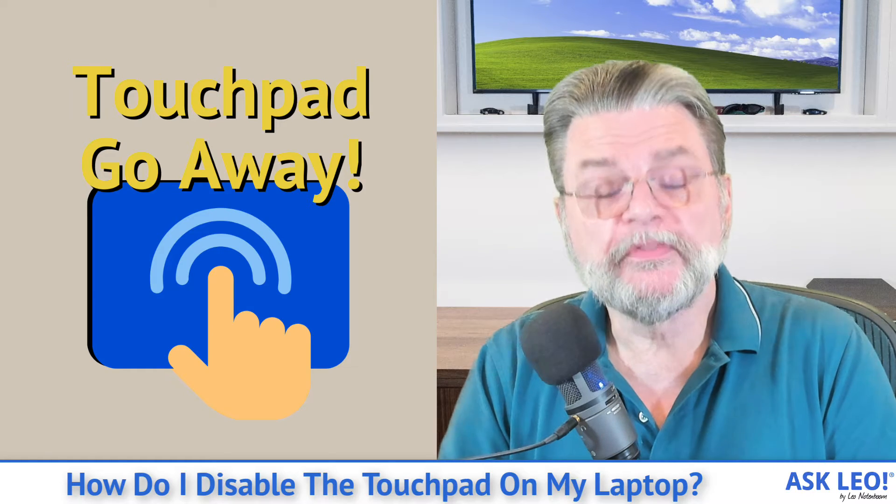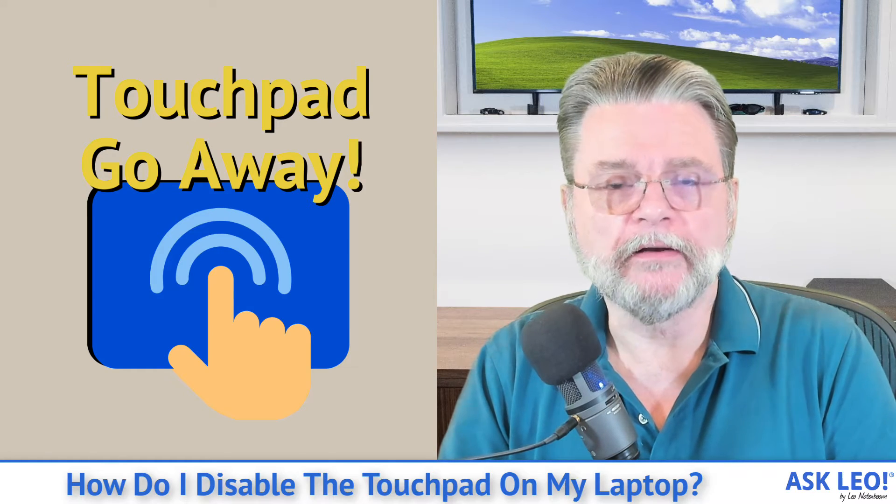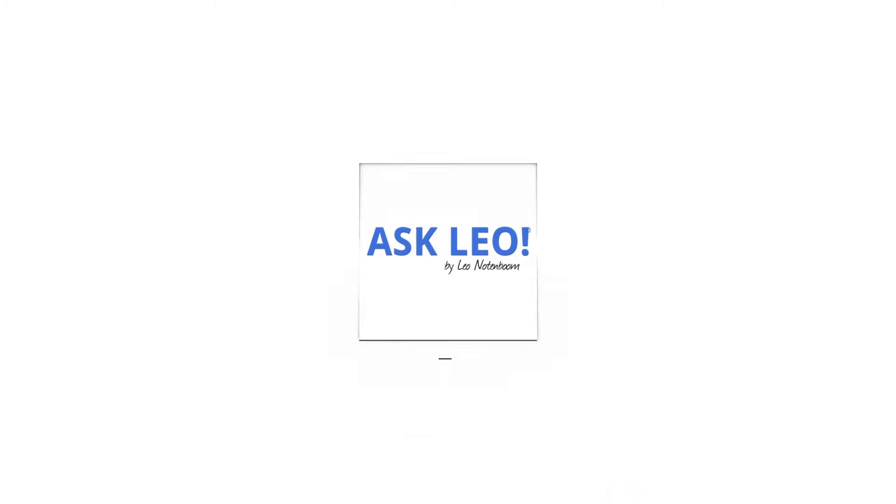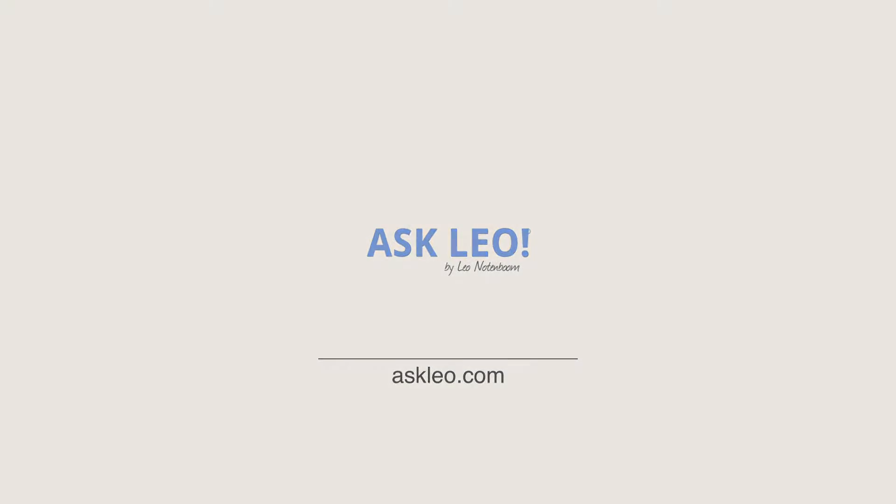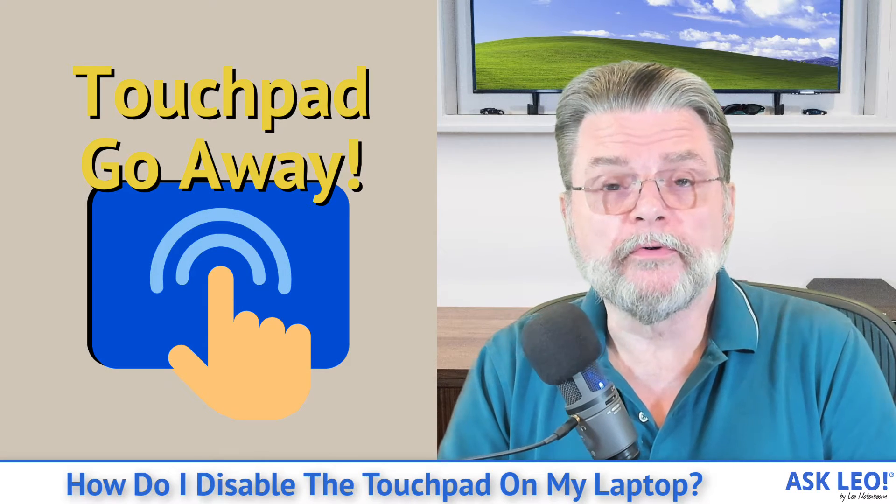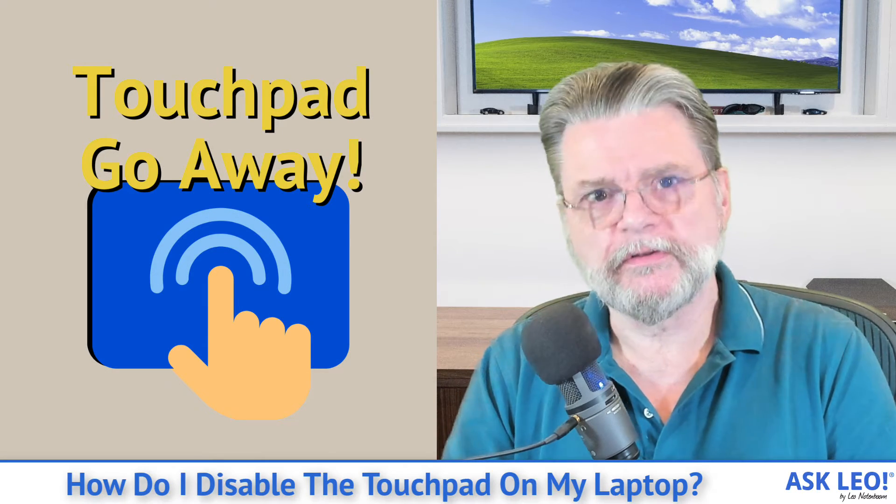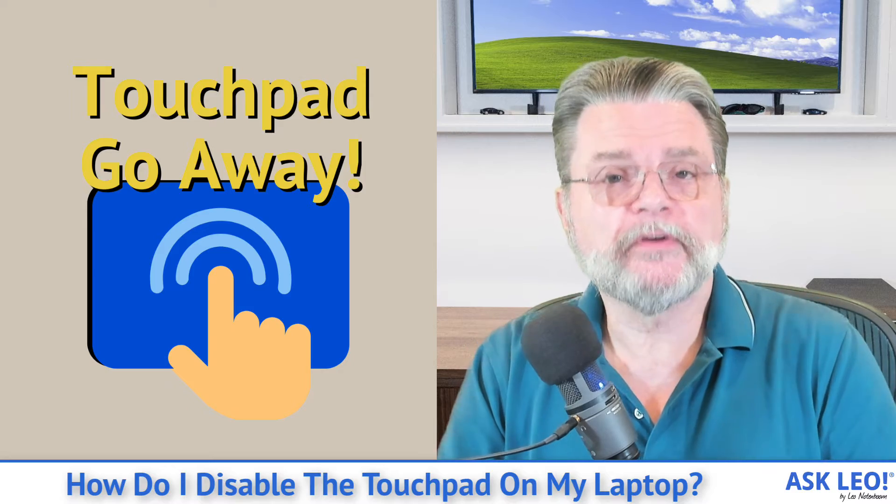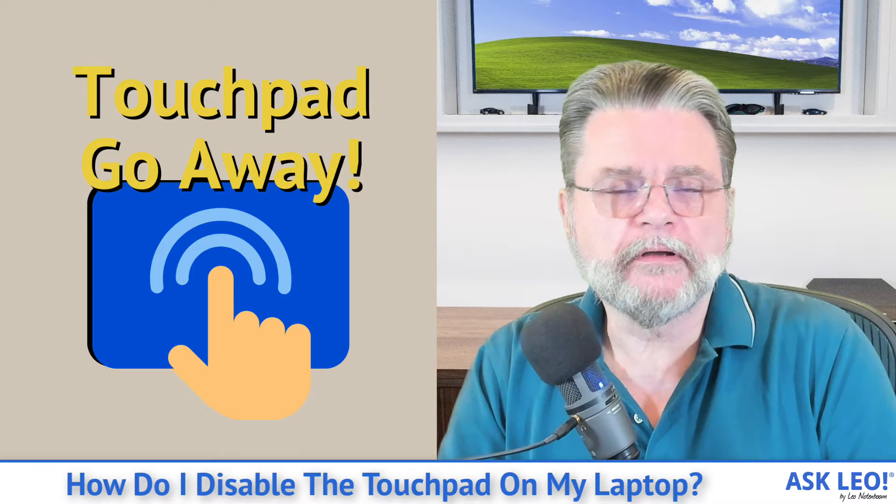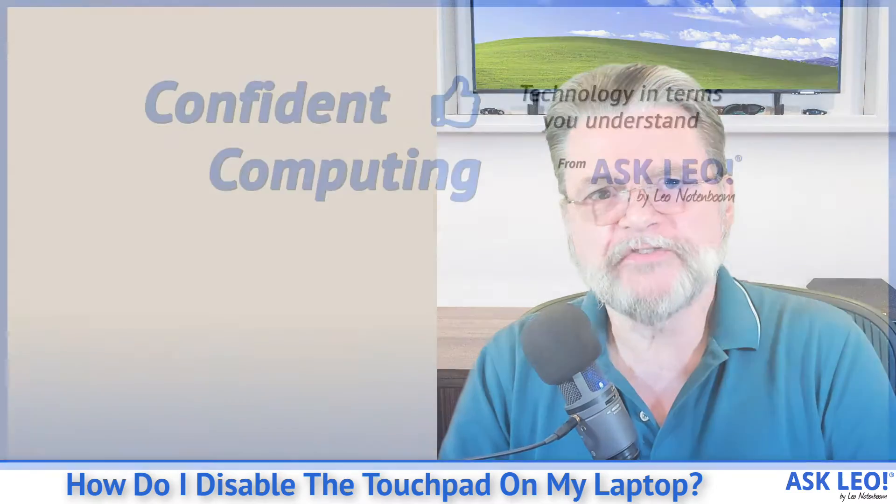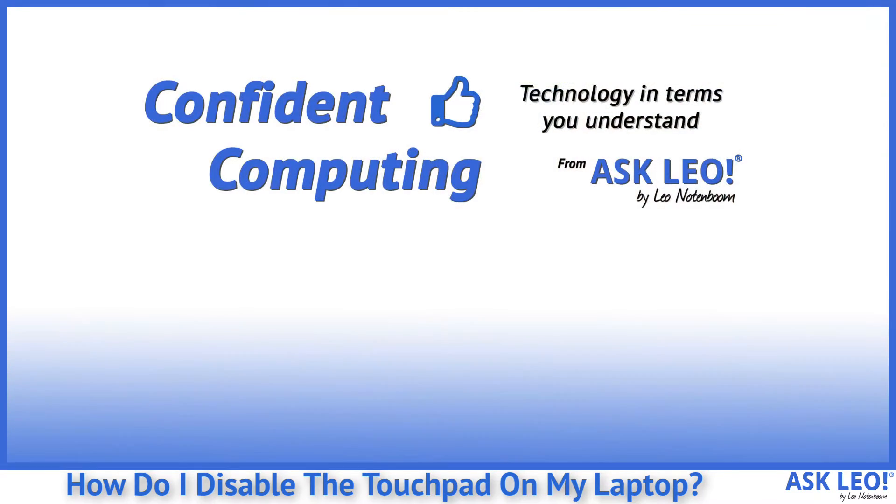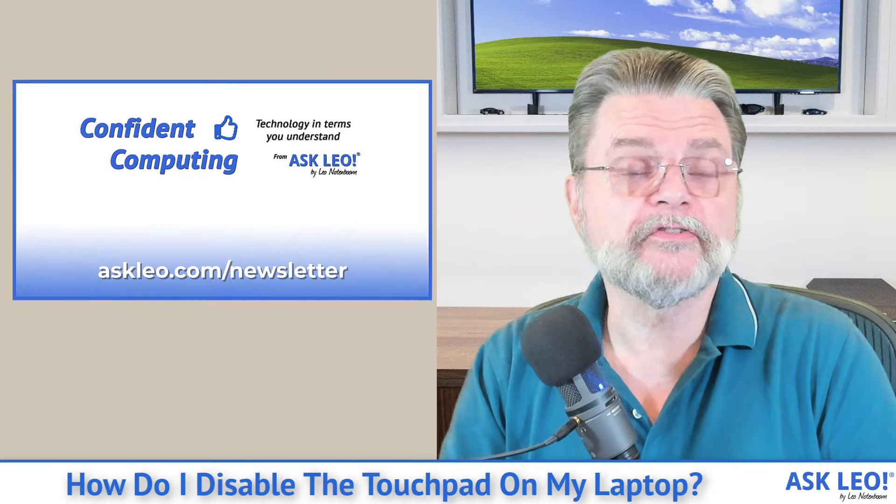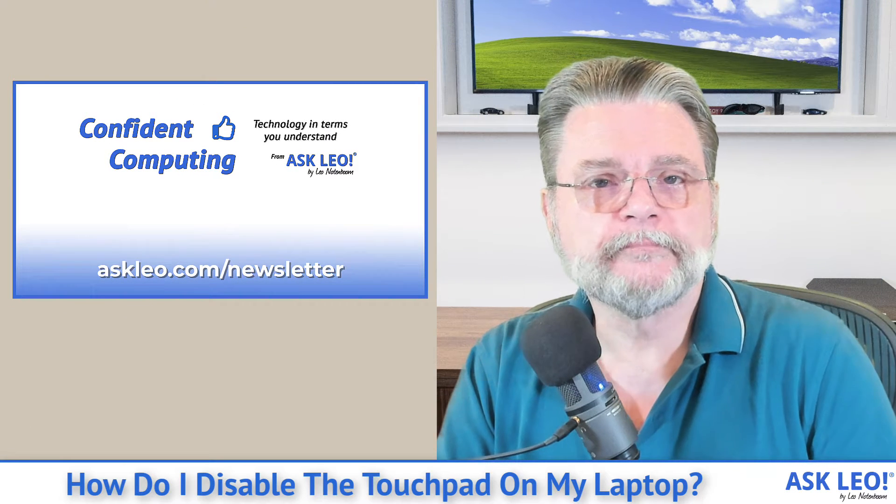How do I disable the touchpad on my laptop? Hi everyone, Leo Notenboom here for askleo.com. If you're not subscribed to my newsletter, Confident Computing, head over to askleo.com/newsletter and sign up today. Every week I share tips, tricks, and answers like this one.